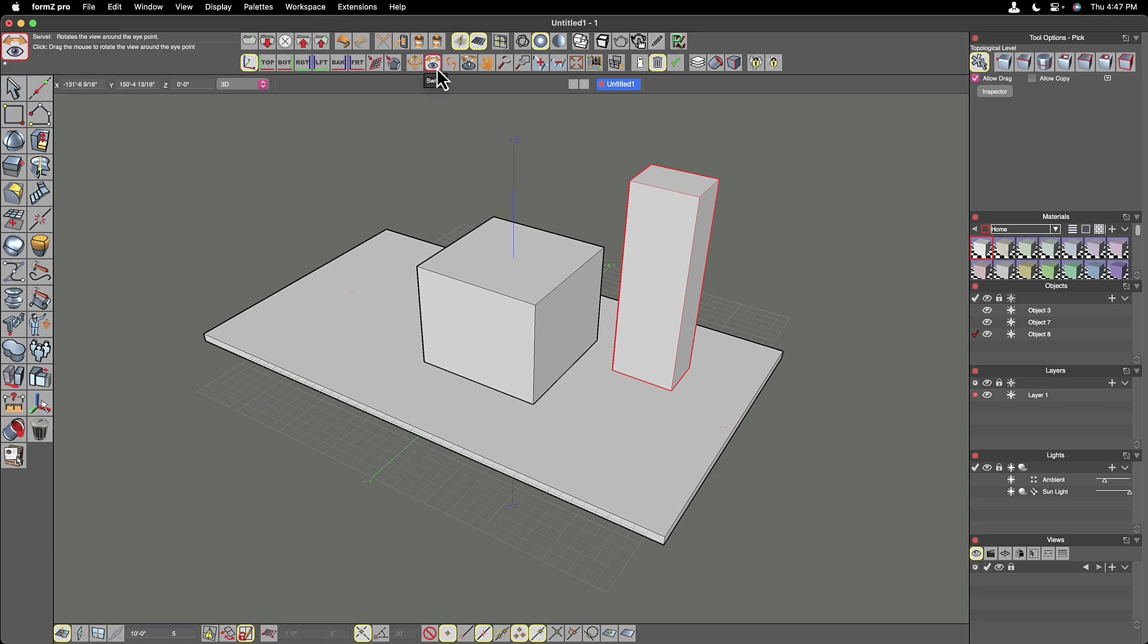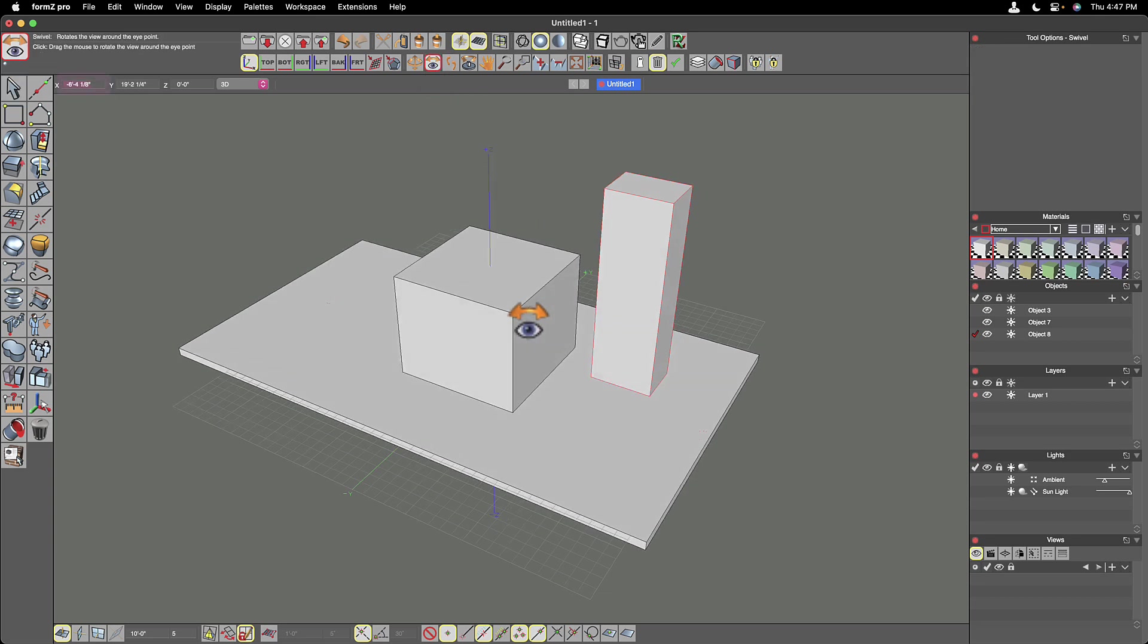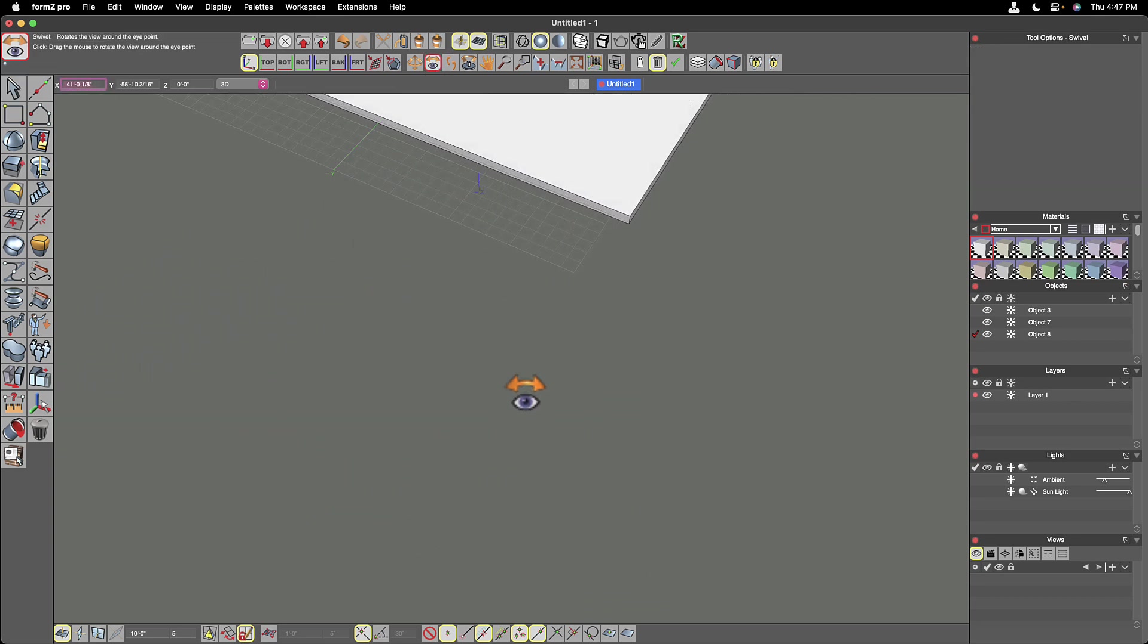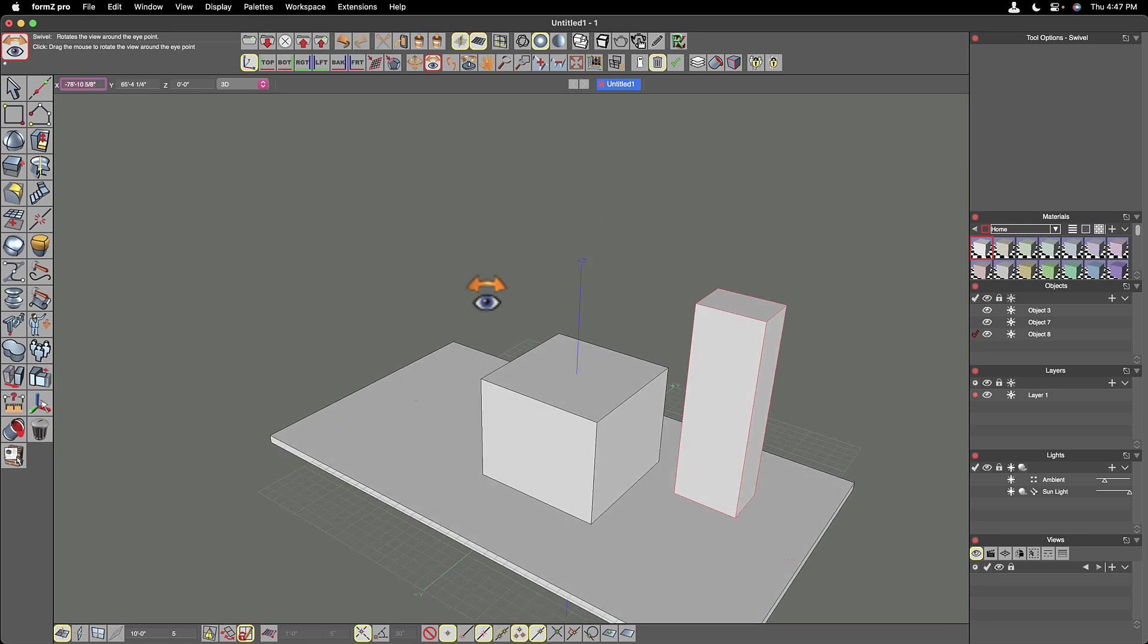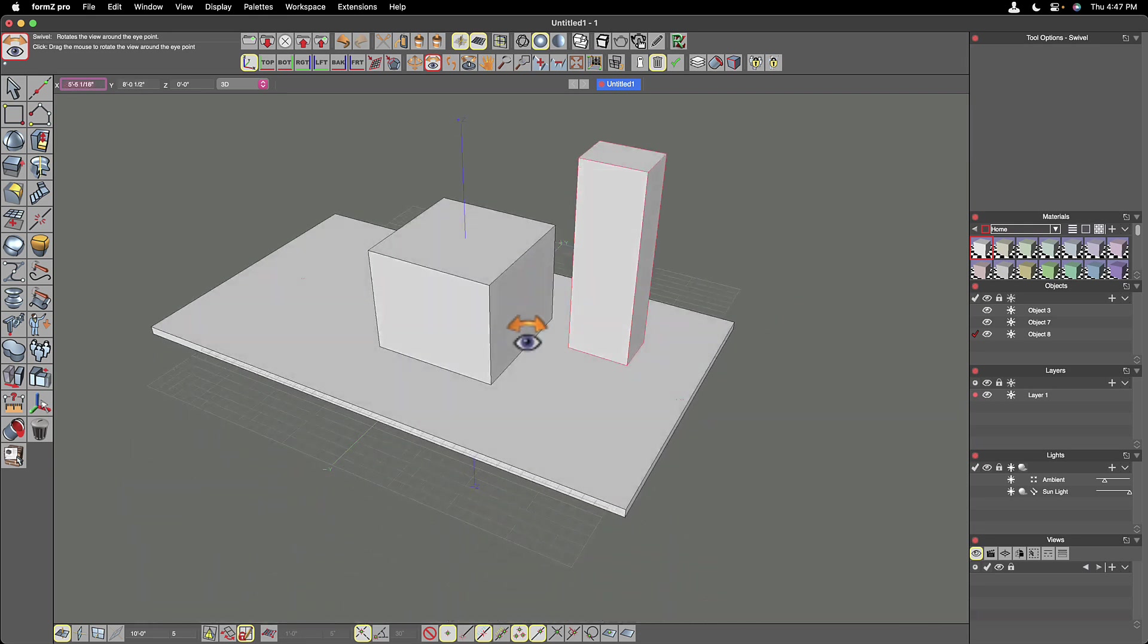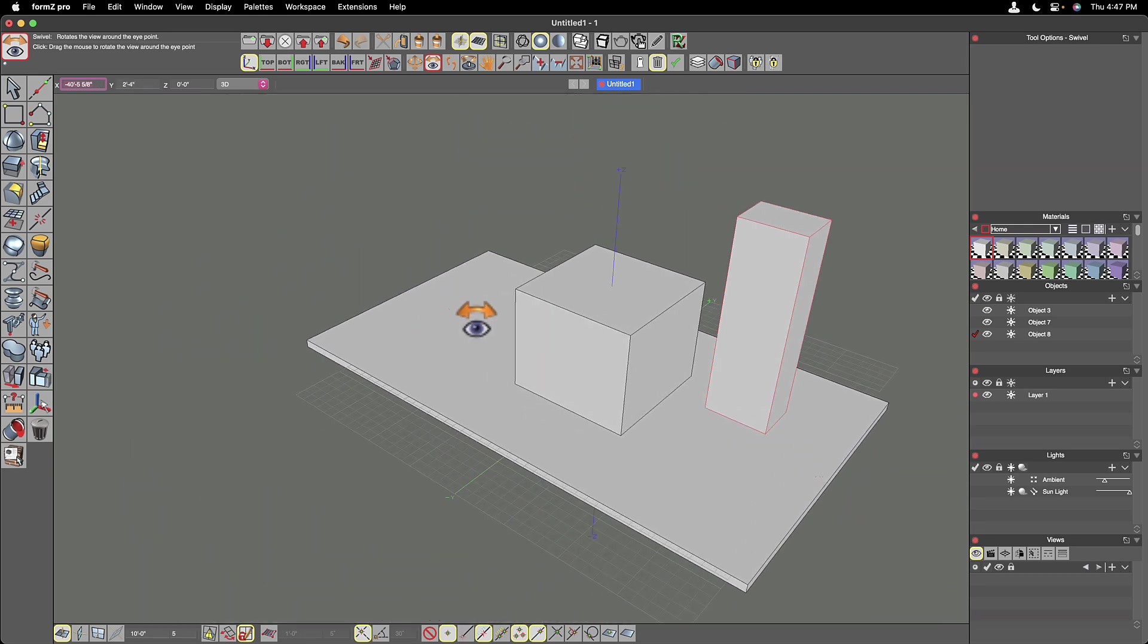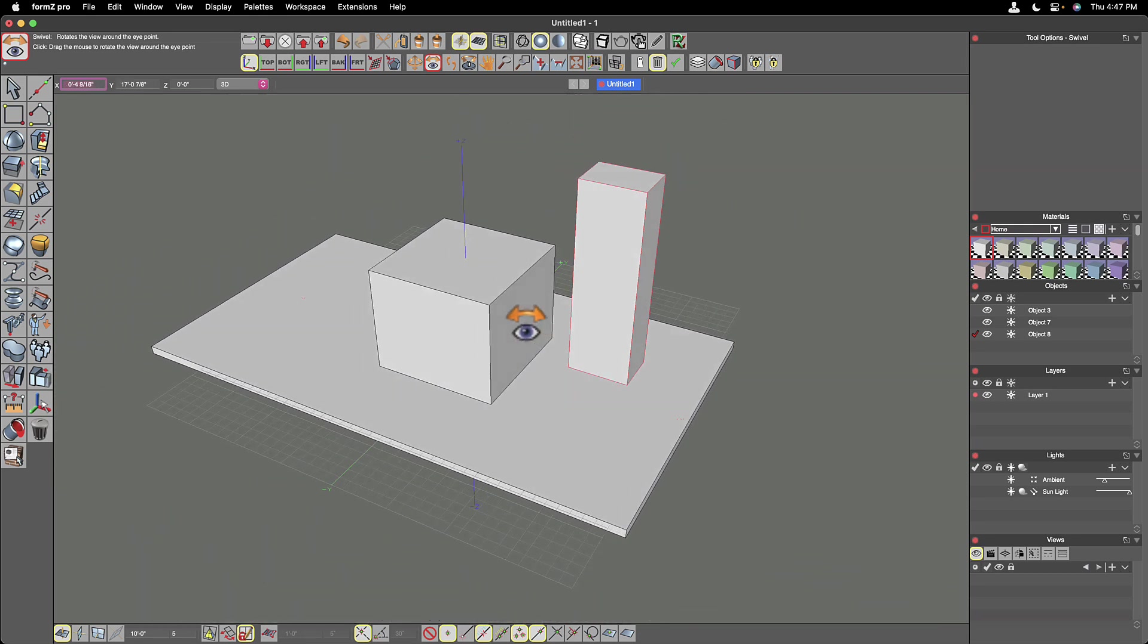Then we have the swivel tool, which allows us to look as if we're in a stationary viewpoint, so we can look up and down and left and right.